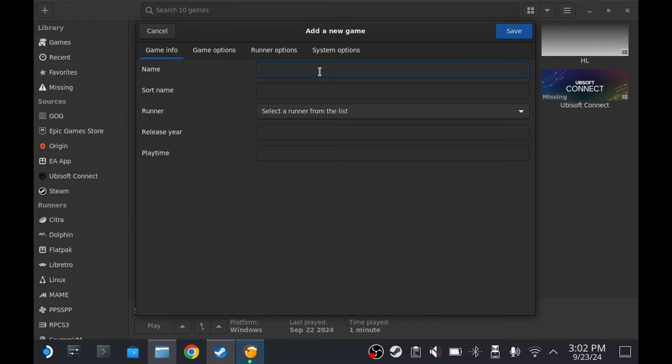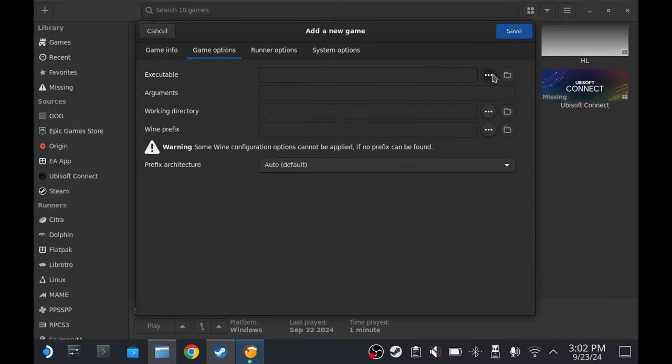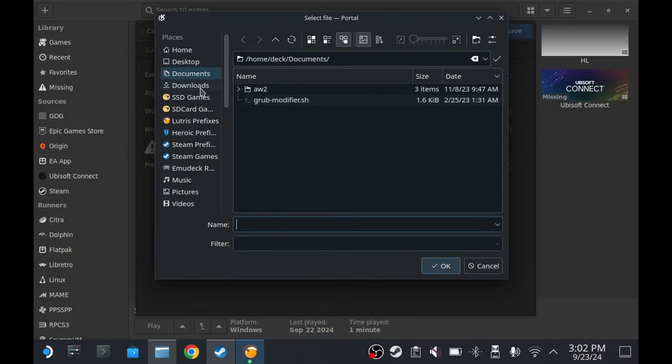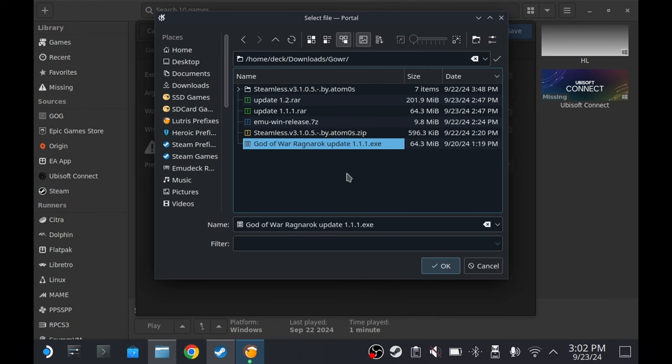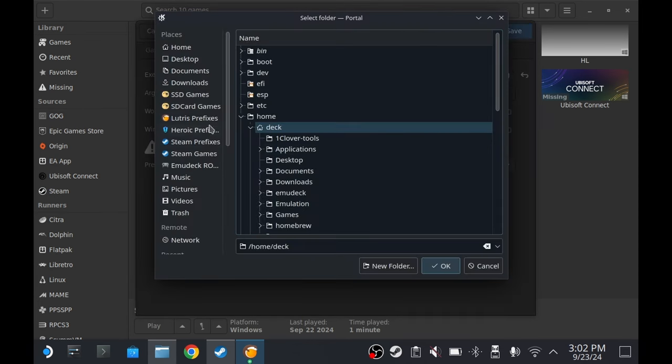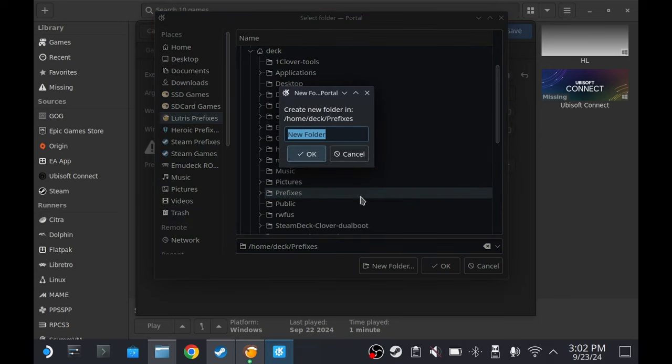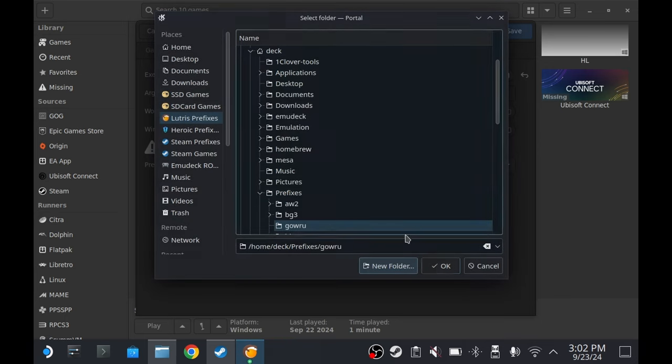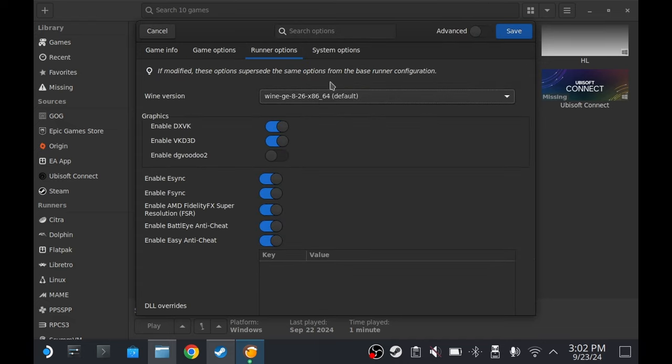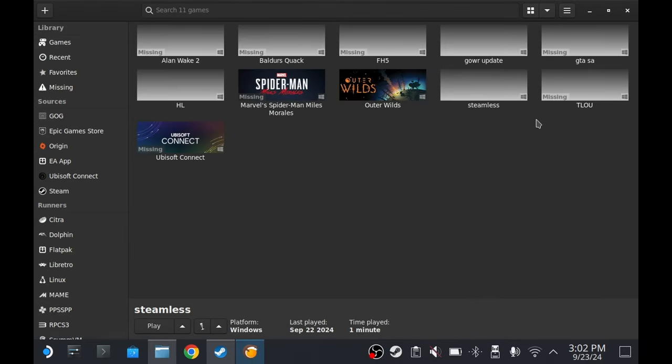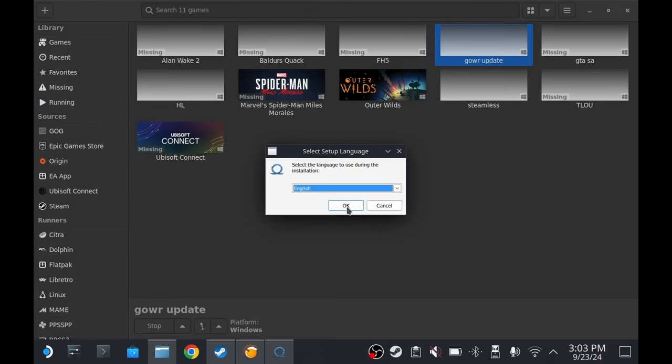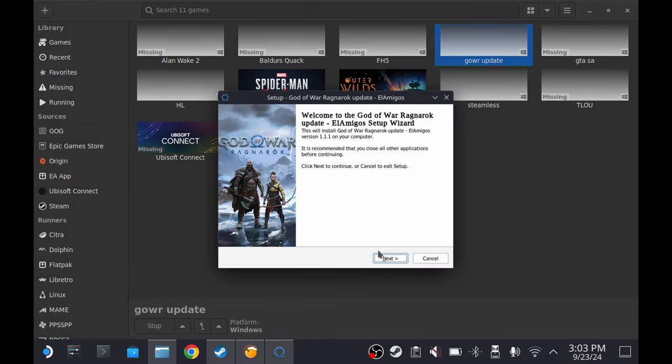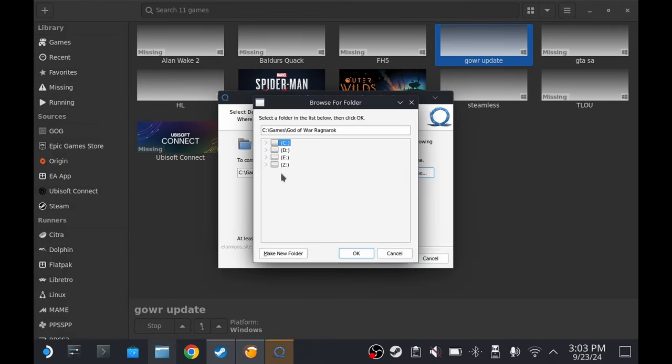I'm just gonna name this God of War update Wine, and then update one prefix when I make a prefix for just for this. Experimental and save. Let's see if it runs. Okay, there we go.